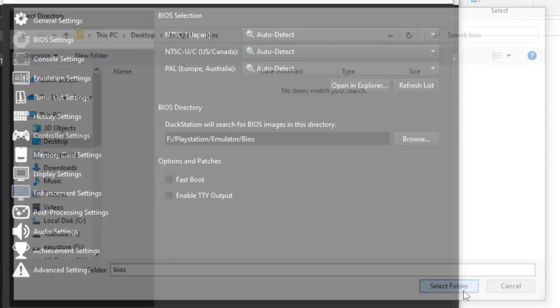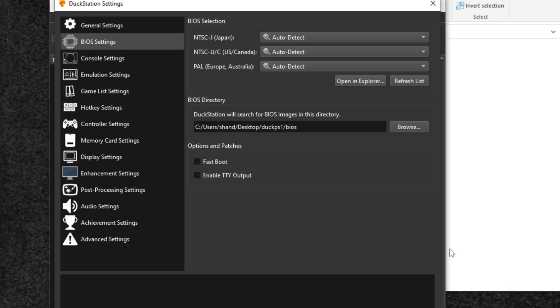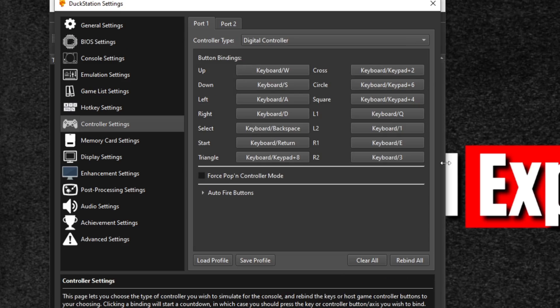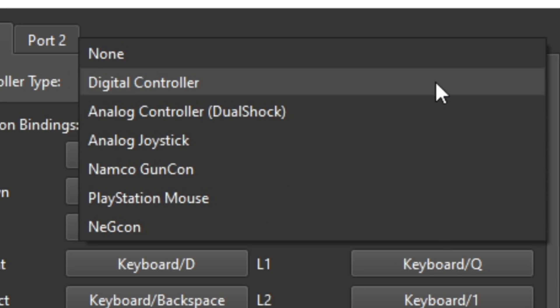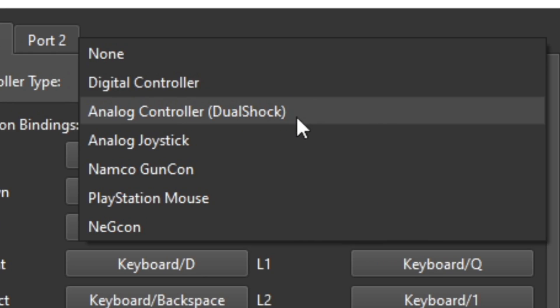Now let's go down to controller settings. I'm going to be using an Xbox One controller with this emulator. A wired controller will work as well. Under controller type, you have the option to choose which type of PS1 controller you would like to use. I'm going to emulate a DualShock controller that way we can use our analog joysticks.